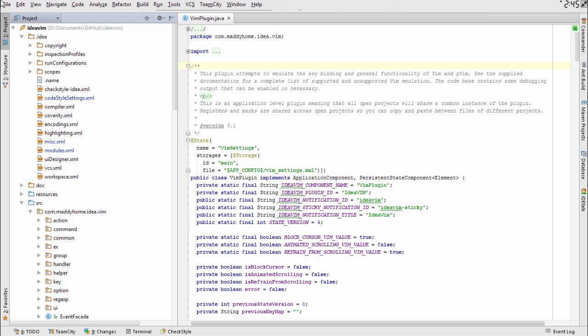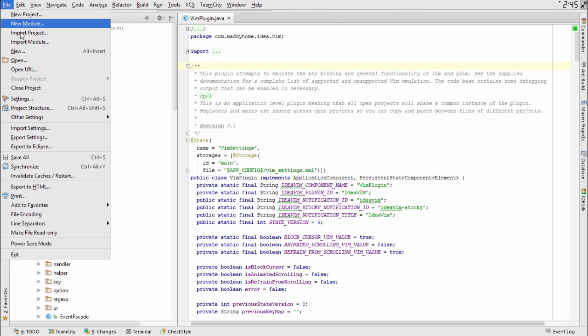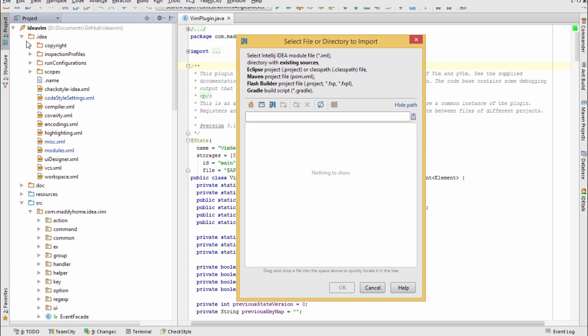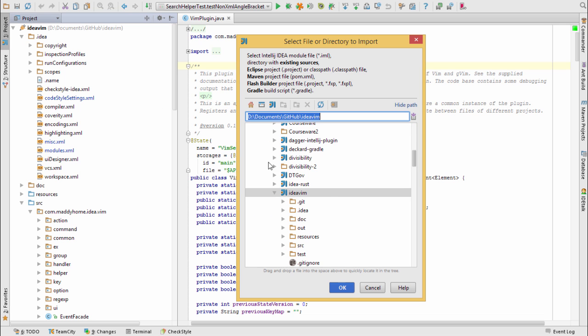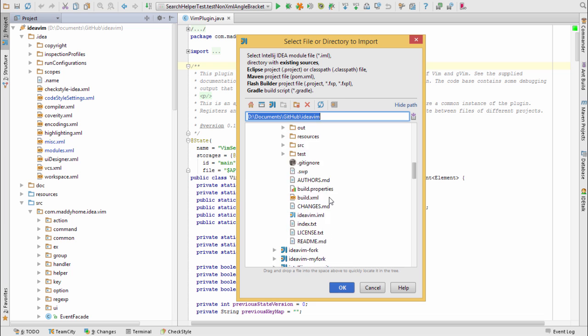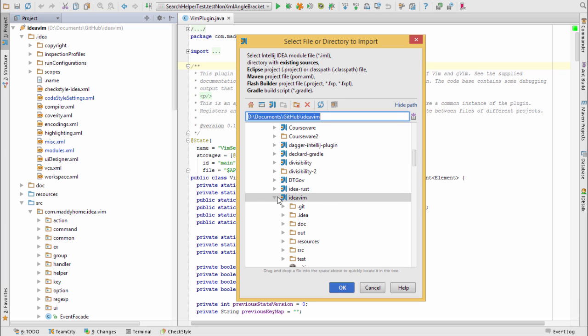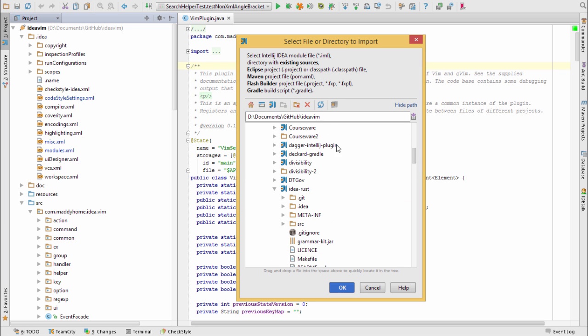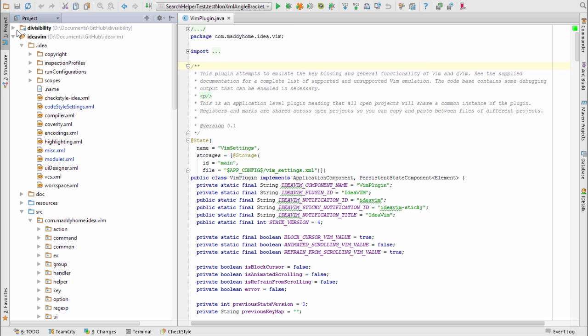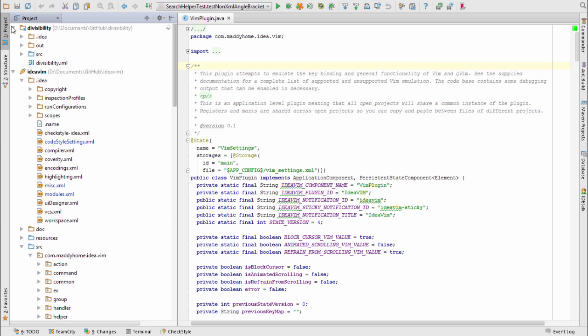Now let's take a look at importing an IntelliJ module. So if you import a project, what you're doing is you're importing maybe several modules. But if you'd just like to select one module from another project, then you can click Module here, and you'll select the IML file from the other project. You can see it's now included in our project here right alongside our existing module.